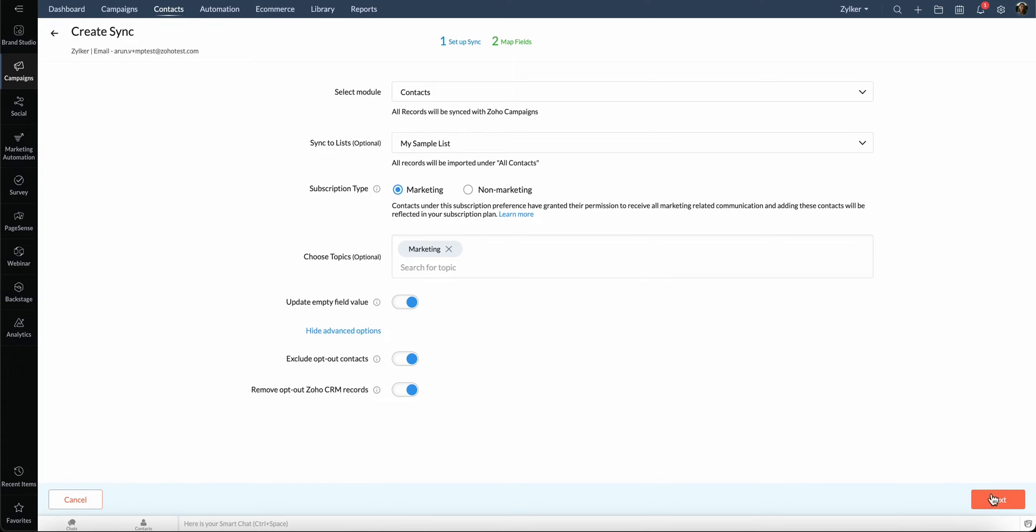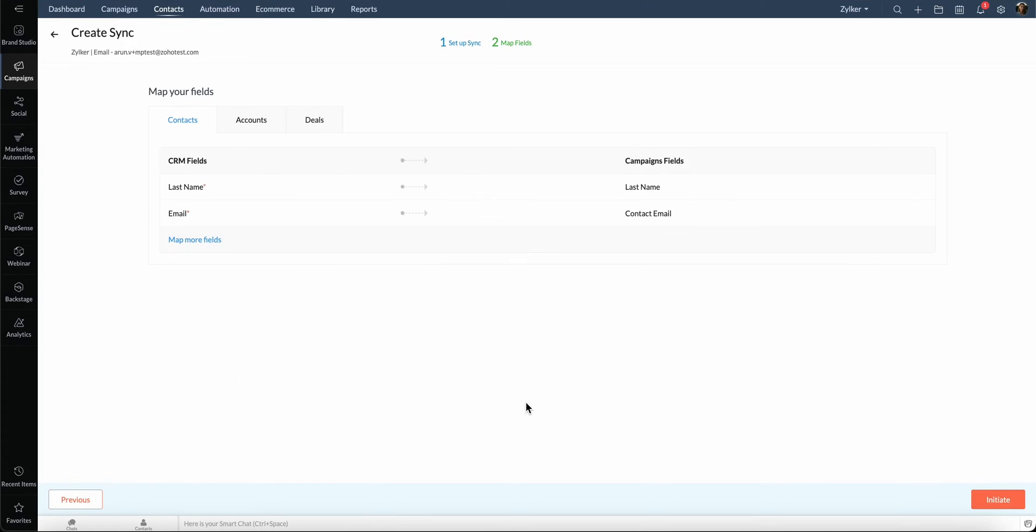Click Next. Now, let's map the fields from CRM with campaigns. As you can see, these two fields are already mapped. Let's map the other fields.